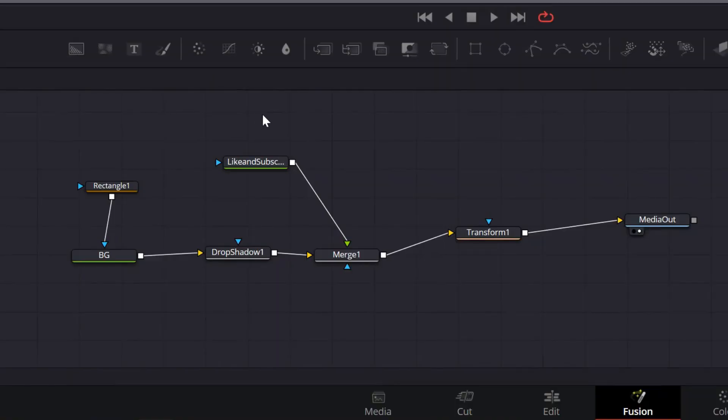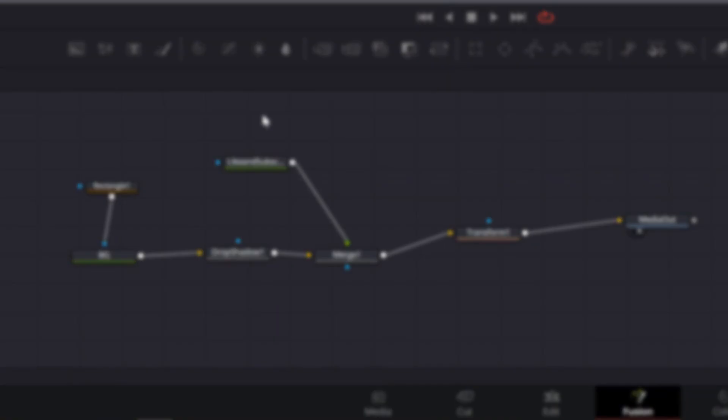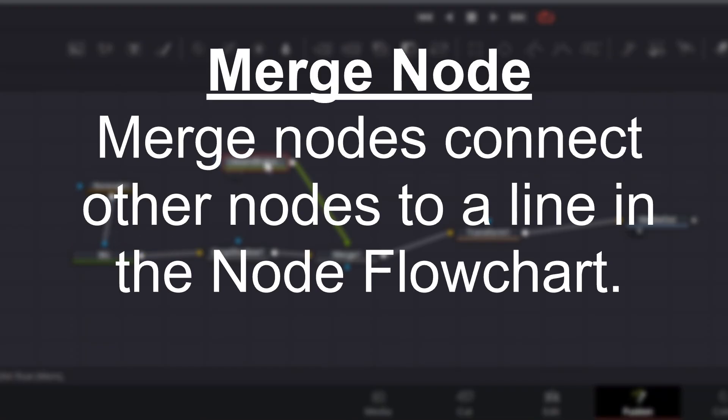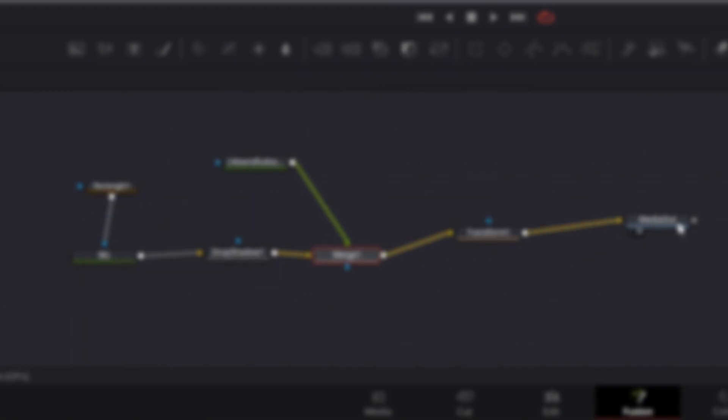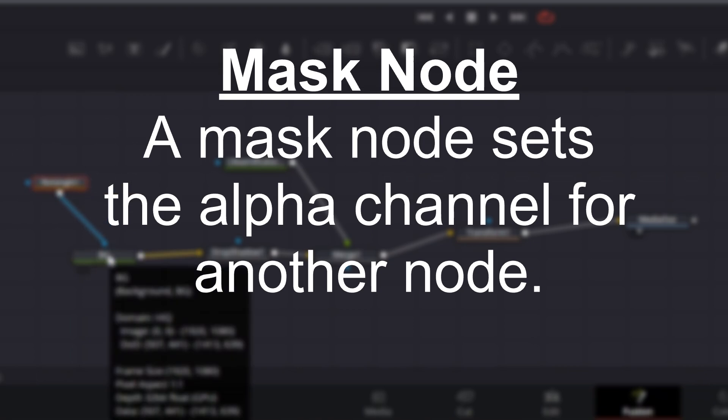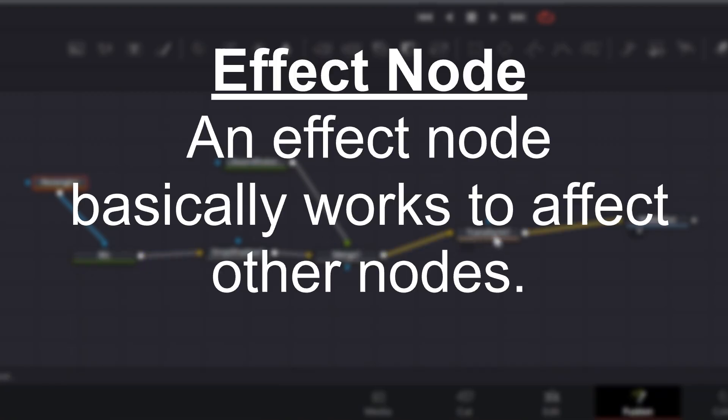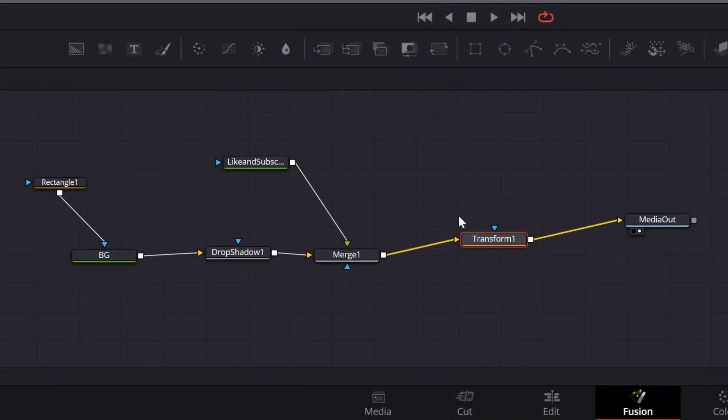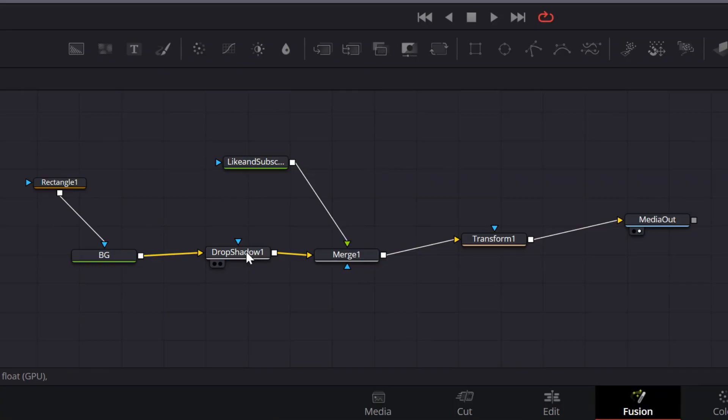The first type of node is a generator node. Generator nodes generate something, like an image, a background, or a text. The second type of node is a merged node. Merged nodes connect other nodes to a line in the flowchart. The third type of node is a masked node. A masked node sets the alpha channel for another node, essentially determining what's transparent in that node and what's not. Finally, the fourth type of node is an effect node. An effect node basically works to affect other nodes. For example, a transformed node changes the position and scale of another node. The color correction node adjusts the color of another node. A drop shadow node adds a drop shadow to another node. That's just to name a few.